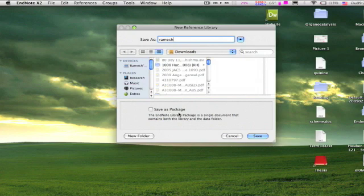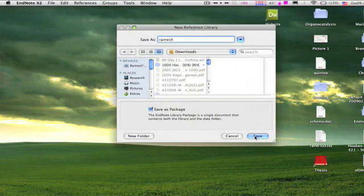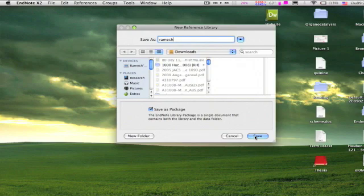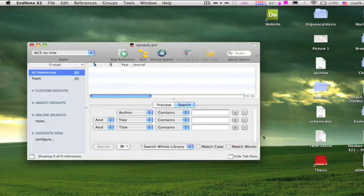Check the box which will create a single EndNote file in your destination directory. If you don't, then it creates 2 files. Ok, we have created a new library.